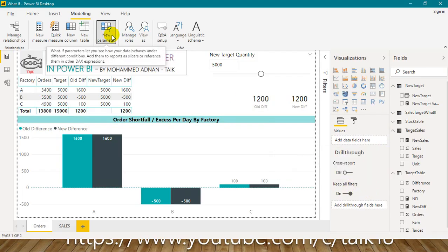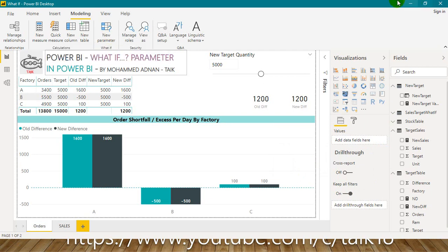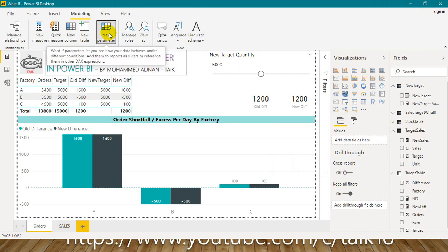What-if parameter is available from the beginning itself, so I have to make a video on it. For that, you need to go to the modeling tab and then new parameter. What-if parameter lets you see how your data behaves under different conditions. Add them to your reports as slicers or reference them in other DAX expressions. It is just a beautiful function that we can use for different scenarios based on data changes.